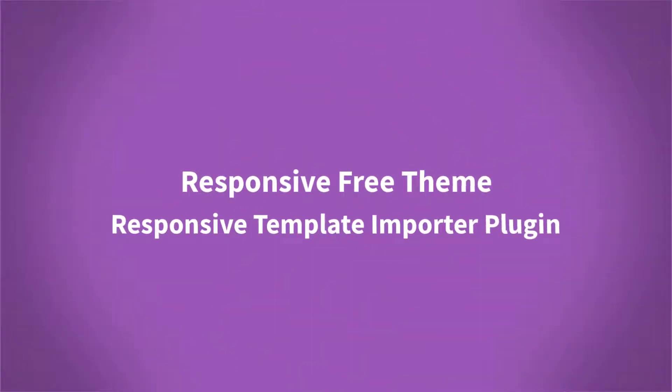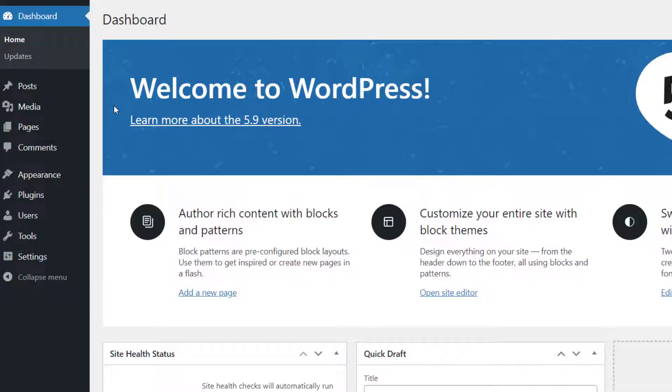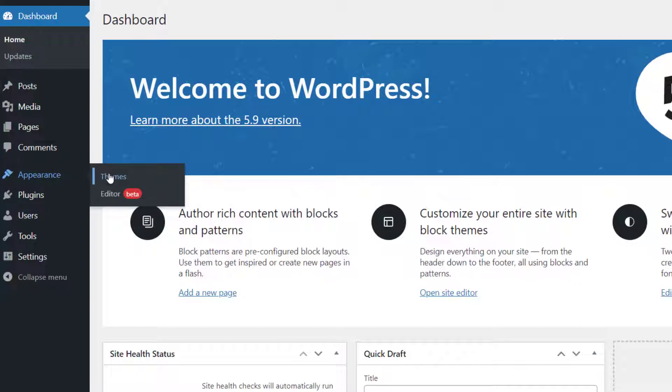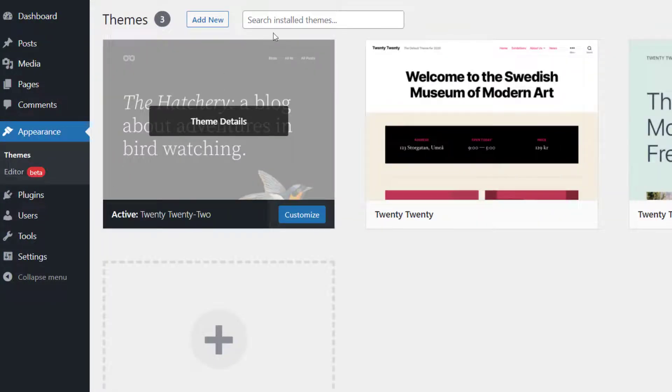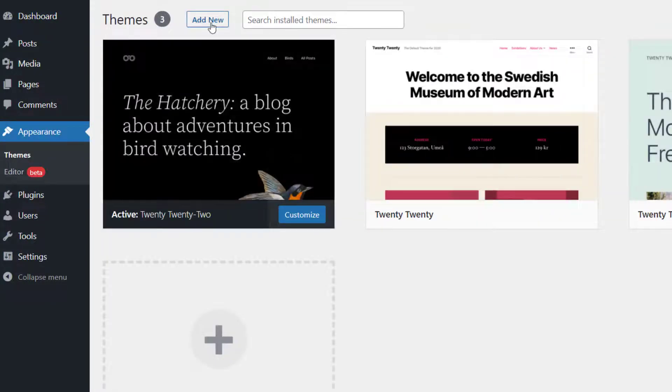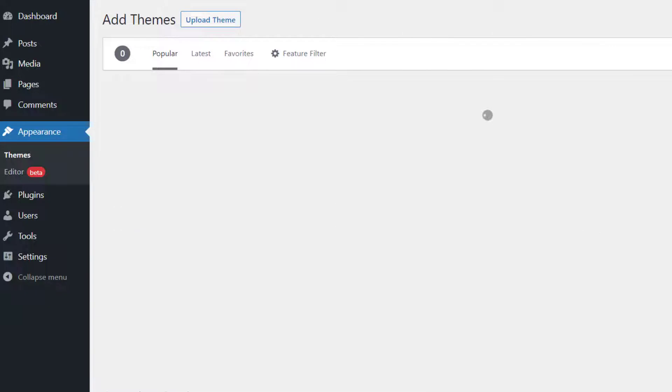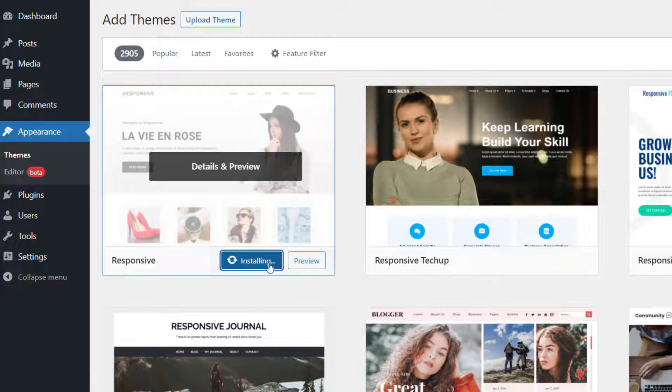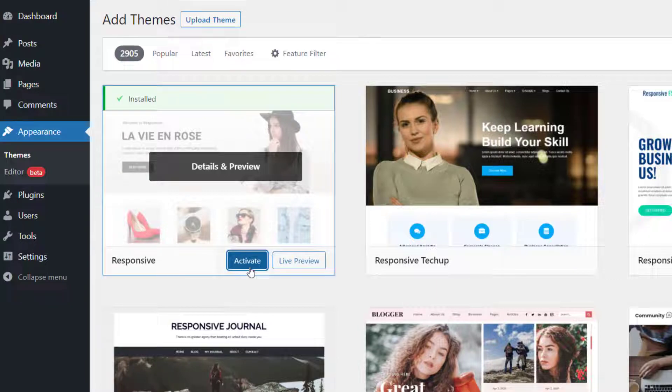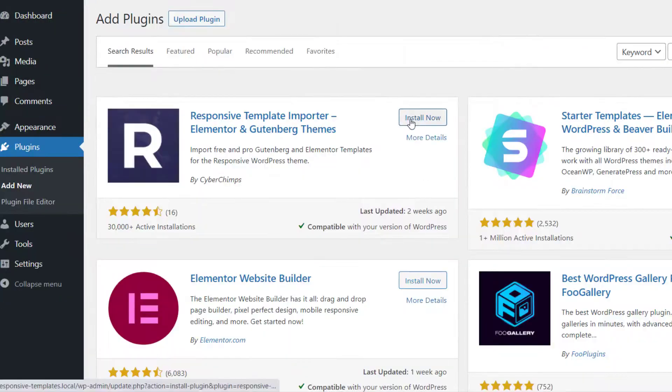You can find the download link in the description box below. Just go to the Appearance tab on your WordPress dashboard and click on Themes to add the Responsive free theme. After you have installed and activated the Responsive theme, you need to install and activate the Responsive template importer plugin.